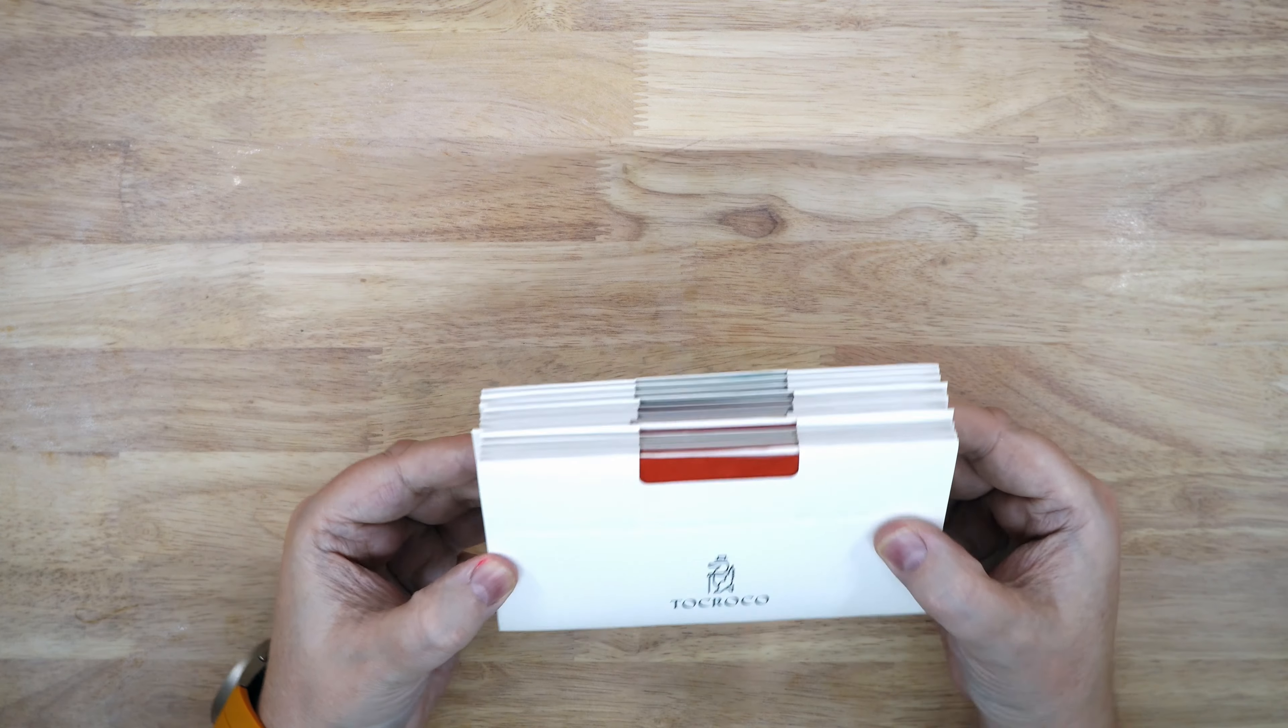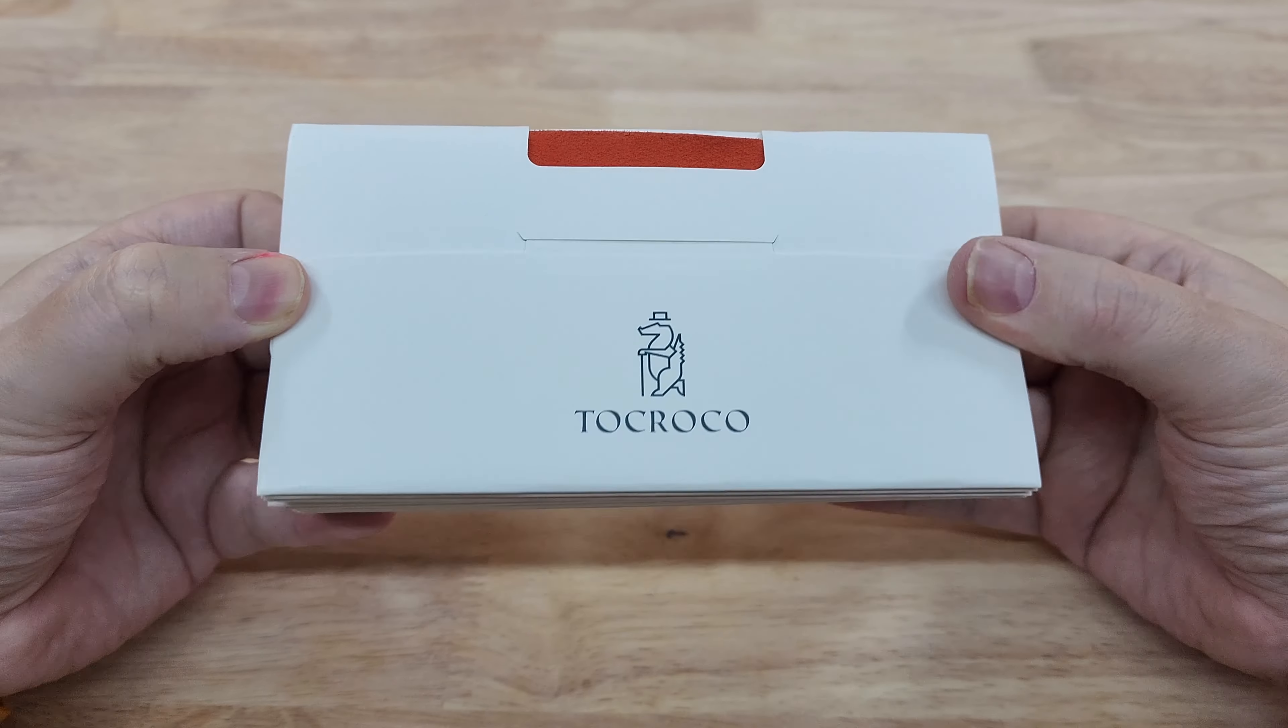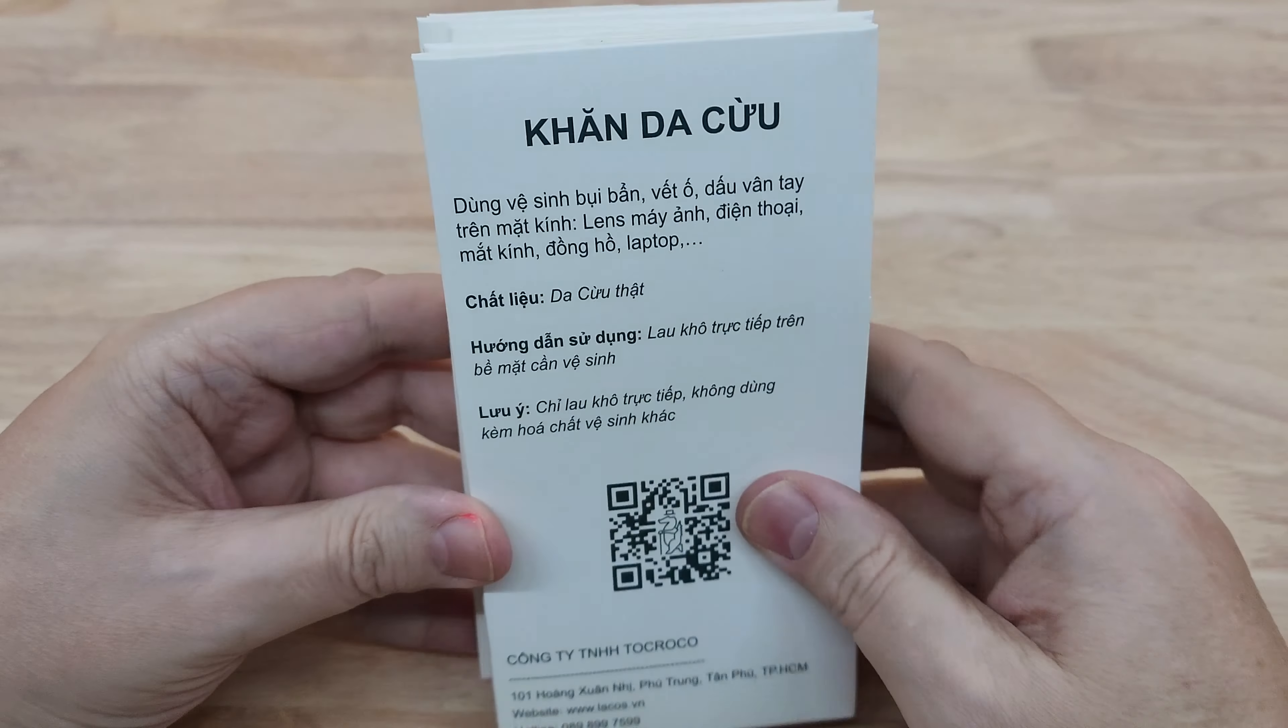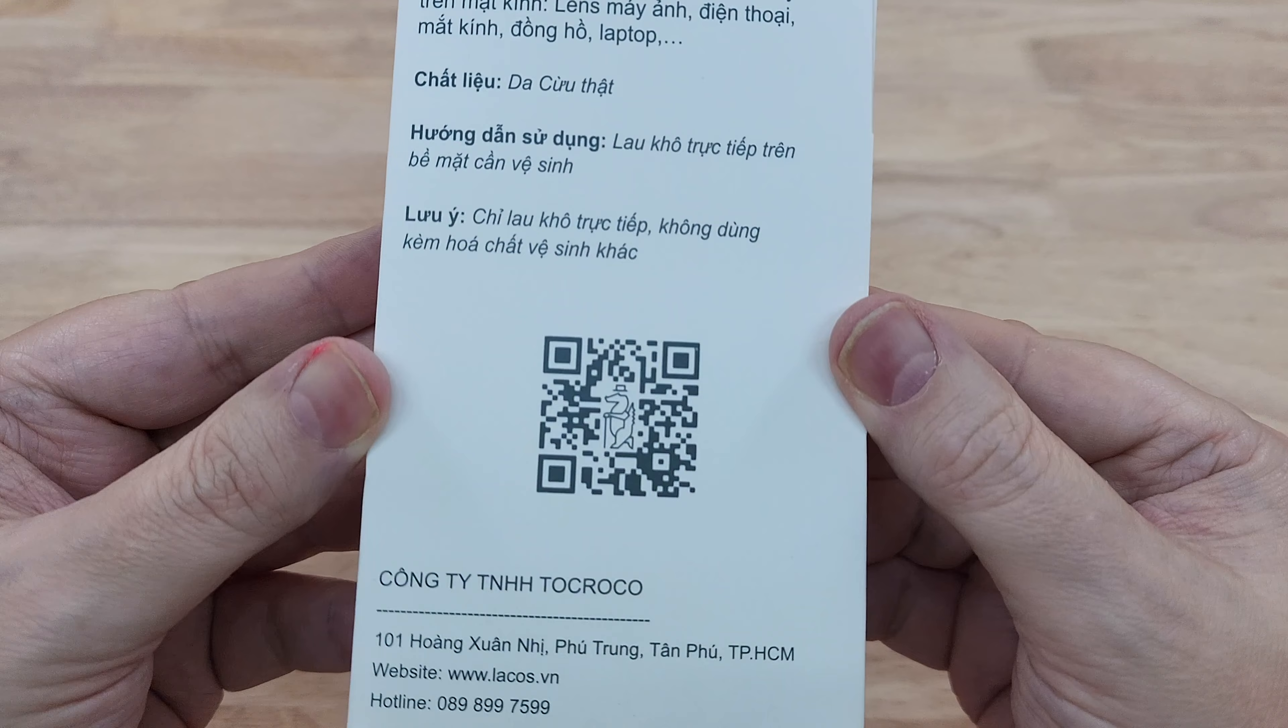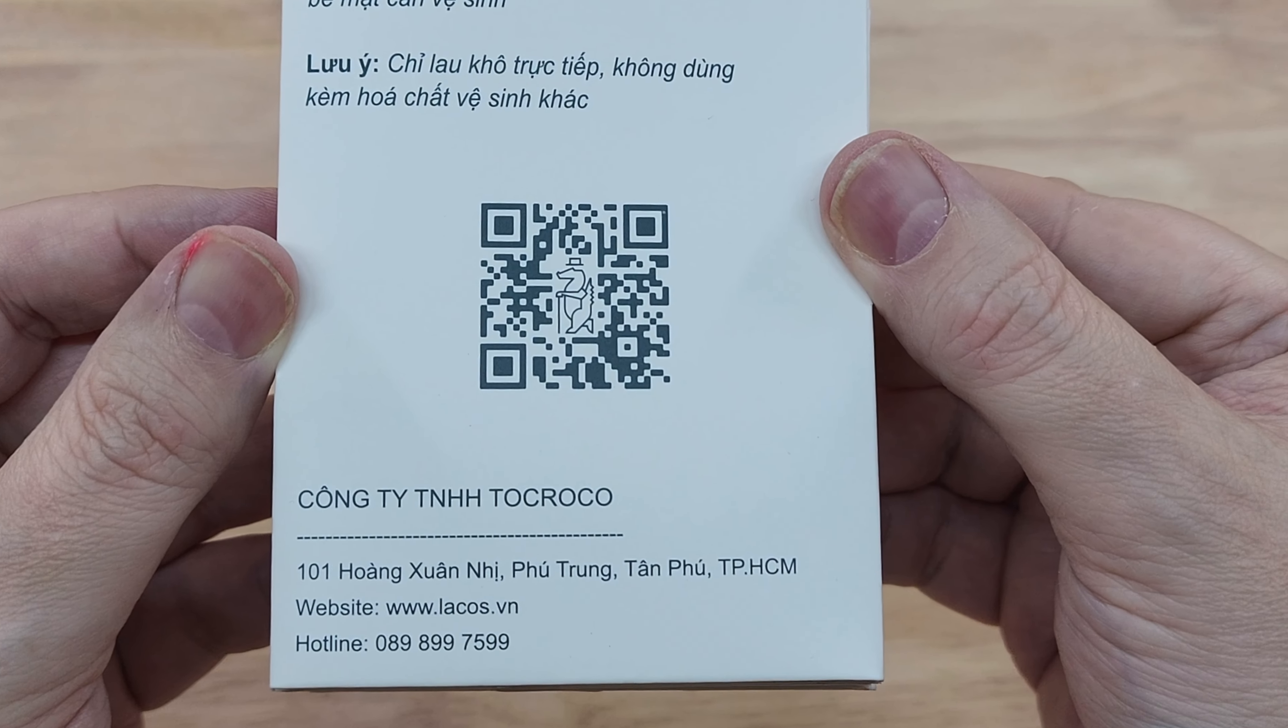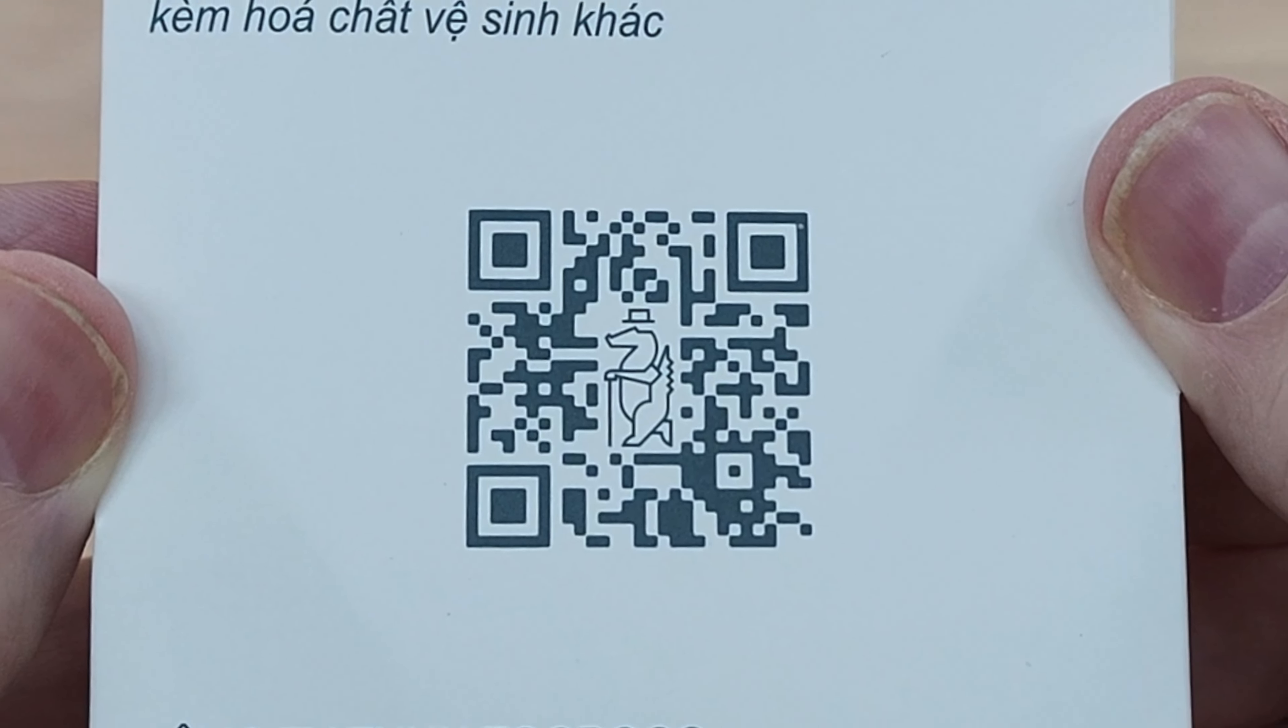Now these are made in Vietnam and it's a company called Tocroco or Tocroco, I'm not quite sure how you pronounce that. Some of the information is in Vietnamese, but it does have the little scan code there that you can use your phone on and it will take you to their website.